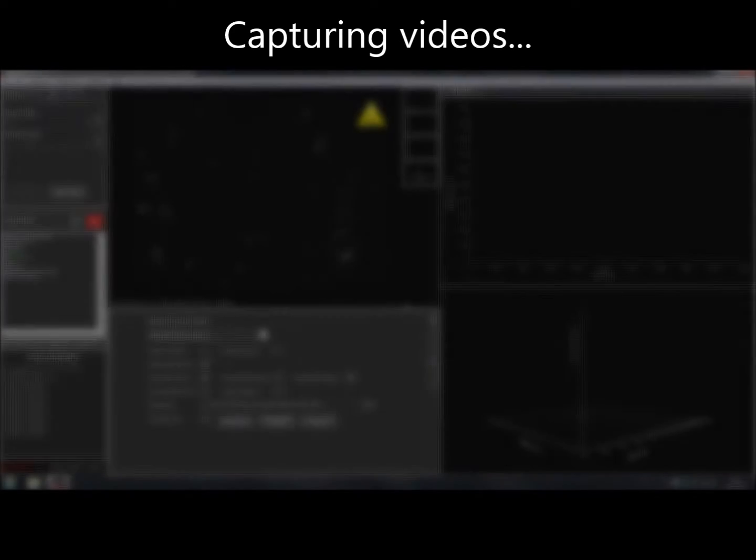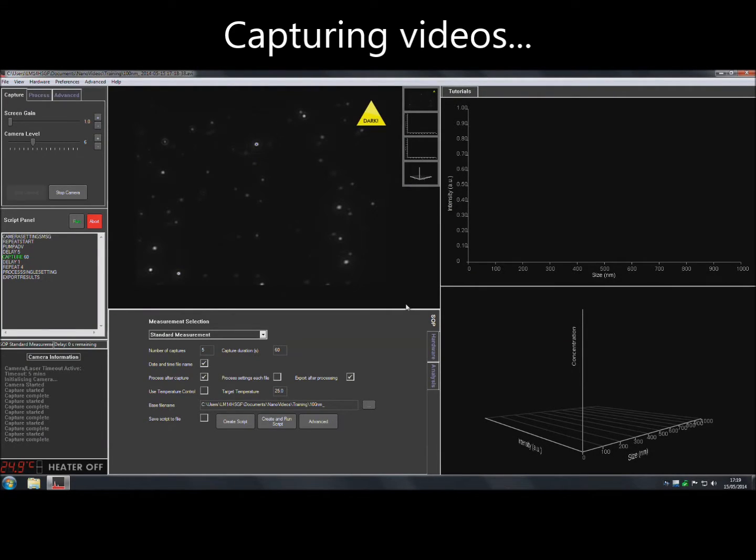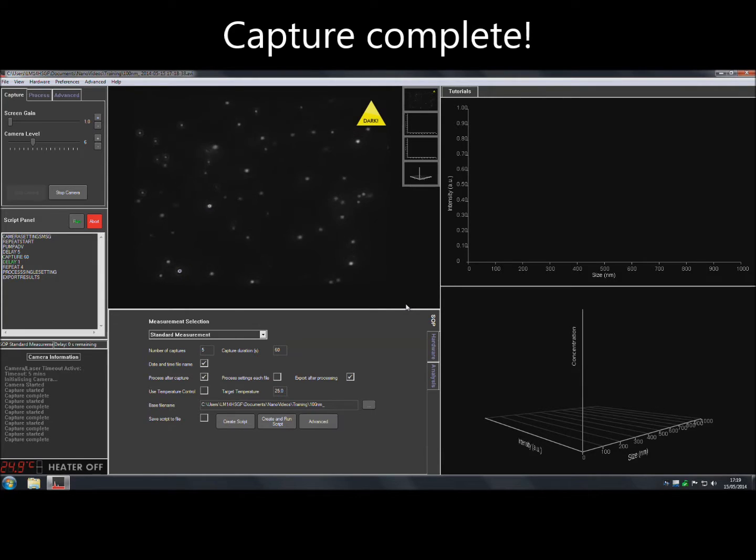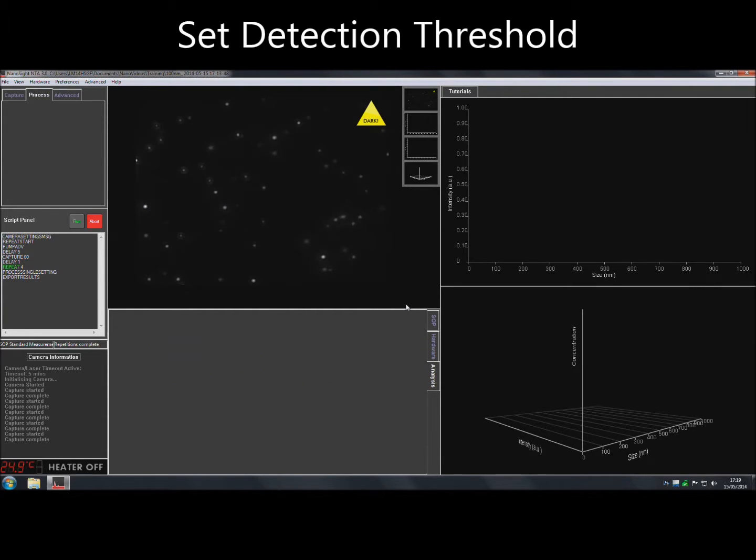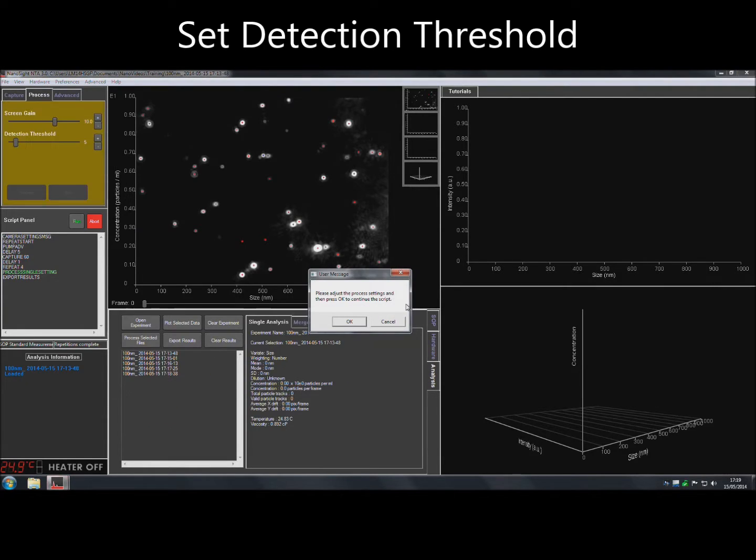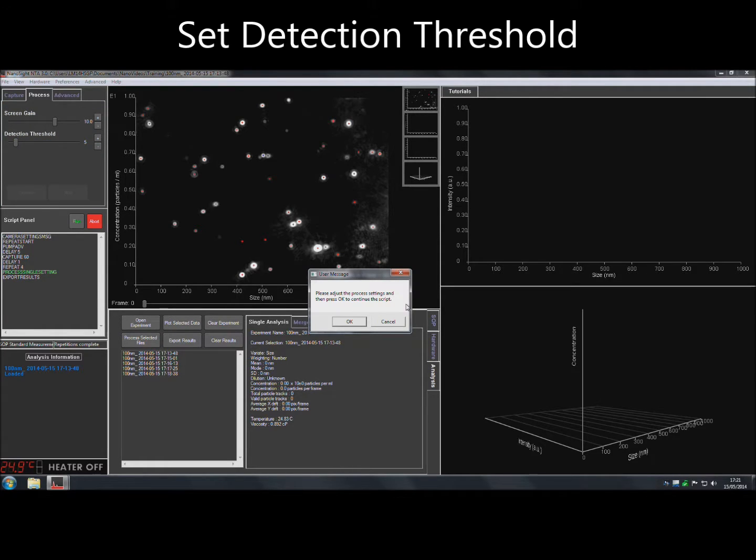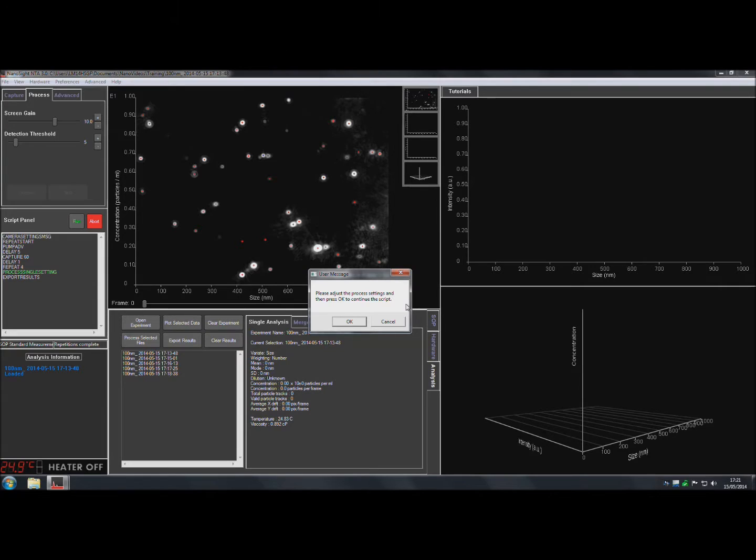Once capture is complete, the software will prompt for process settings. The detection threshold determines the minimum brightness of pixels to be considered for tracking. The lower the setting, the more particle centers will be found. But if this setting is too low, noise could be tracked. If the setting is too high, particles will be excluded from tracking.